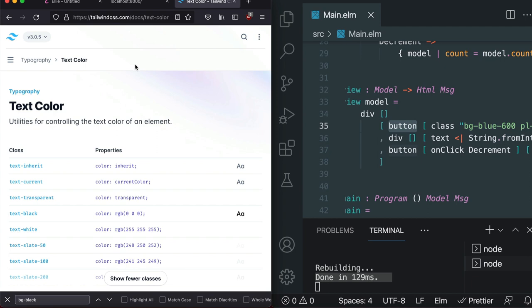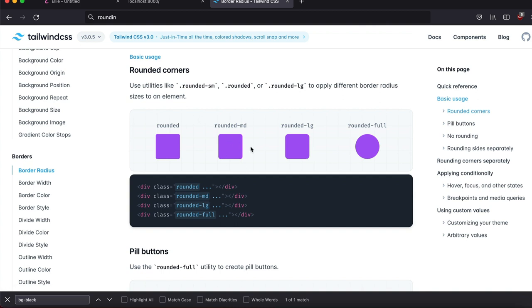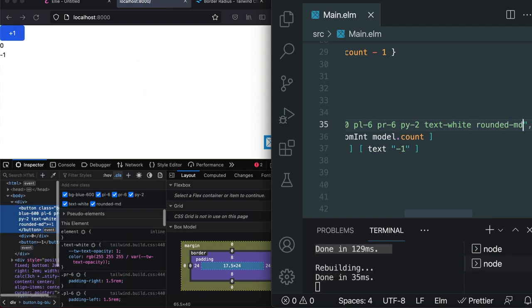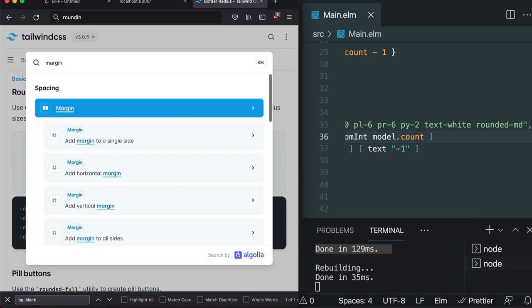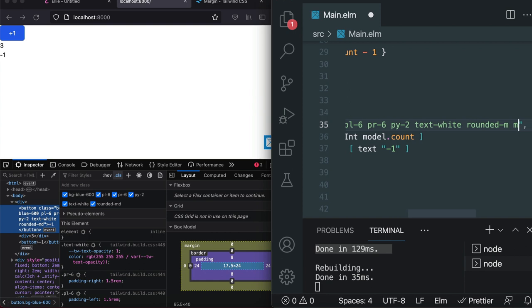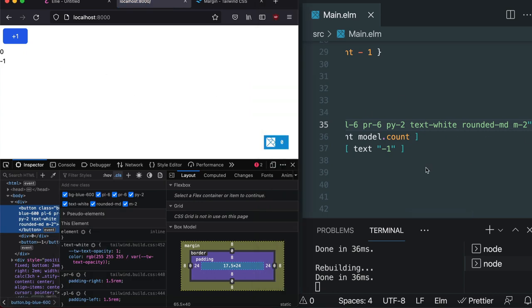Adding rounded corners: searching 'border radius' in the docs, selecting rounded-md visually, and copying that class. So the button now has BG blue 600, text-white, rounded-md, and margin M-2. There's a subtlety worth noting: as you keep adding class after class to the class attribute, you end up with a large string. If you're from a typed language like Elm, TypeScript, or ReScript, they have type definitions for Tailwind classes. Also, debugging is easier with Tailwind because you look directly at the HTML tag and read all the applied classes — no disassociation between the element and its styles.